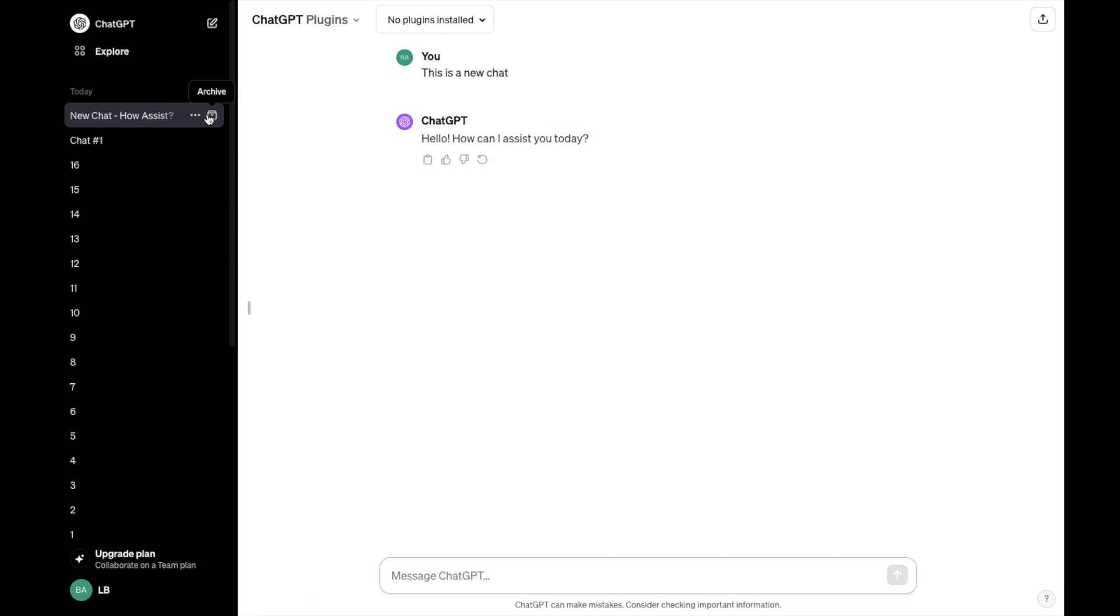Go to these three dots right here. And right beside that, there's actually an option that says archive. So this little box right here, I'll simply just go ahead and press on archive.